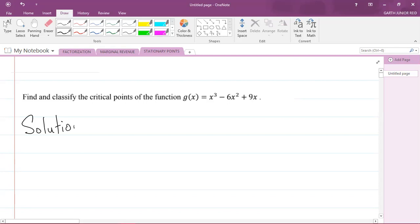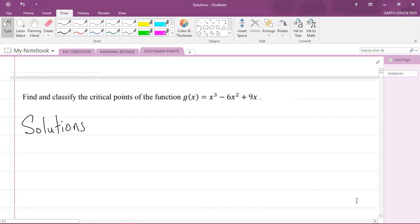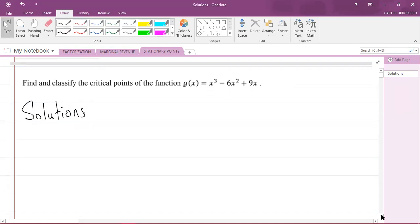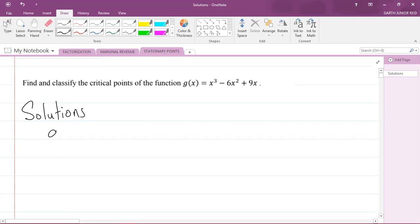Now, what do you know about stationary points? You should recall that at a stationary point, the derivative must be equal to zero. So it means we're going to have to differentiate. Let us find g'(x).